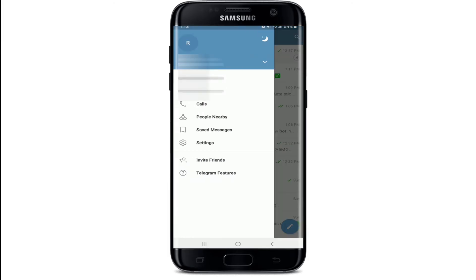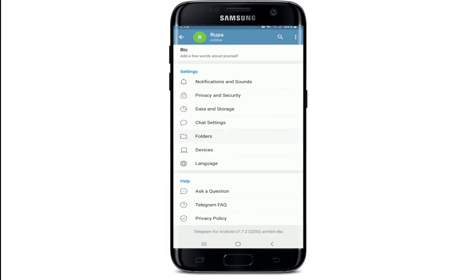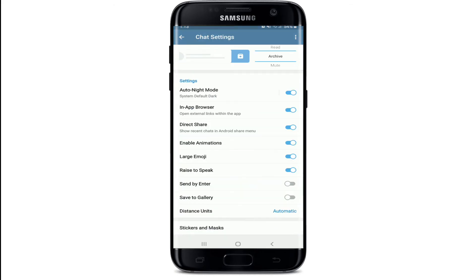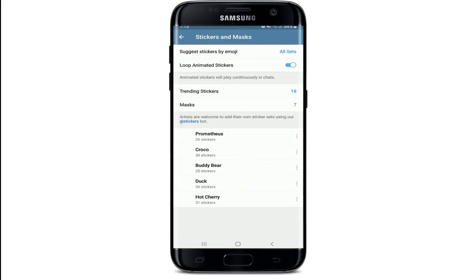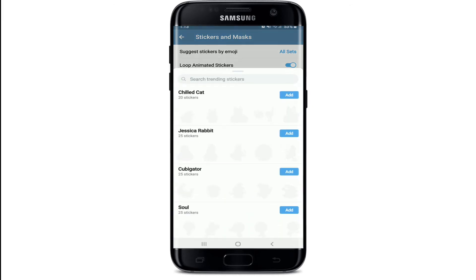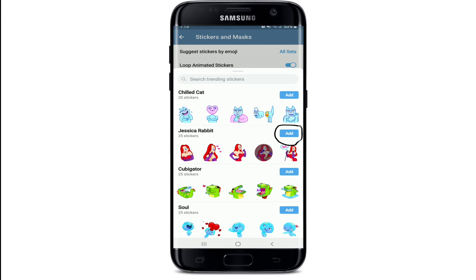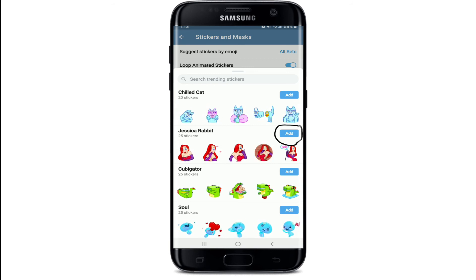Now go back and tap on the hamburger menu at the upper left corner, then go to Settings. Scroll all the way down and tap on Chat Settings. Go to the bottom of the page and tap on Stickers and Masks. You can then search through the list of trending stickers and add a sticker pack to your Telegram.